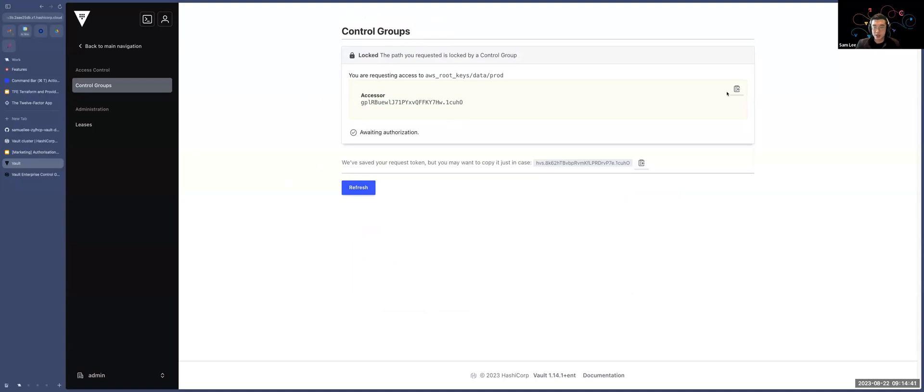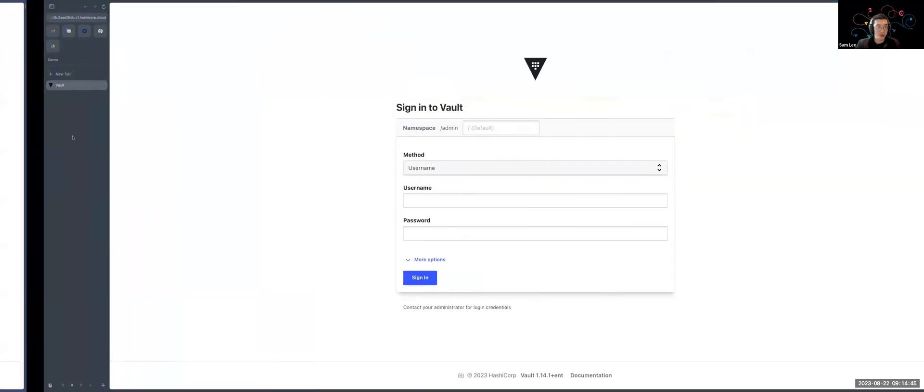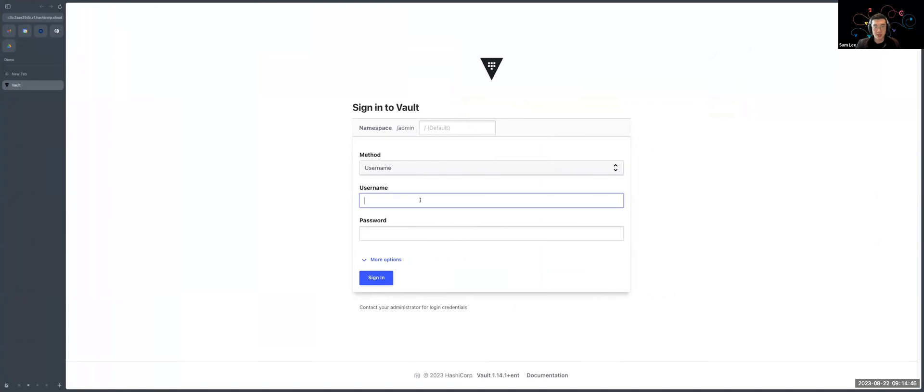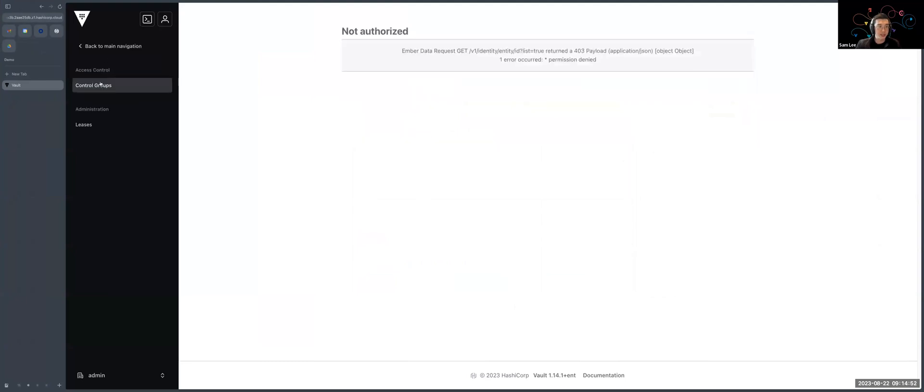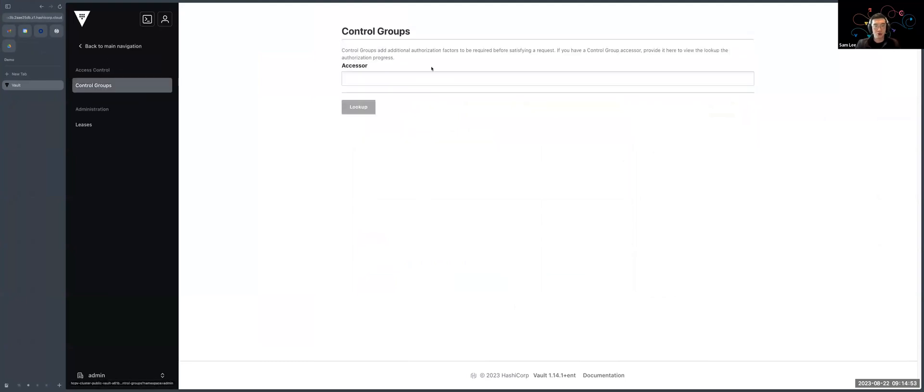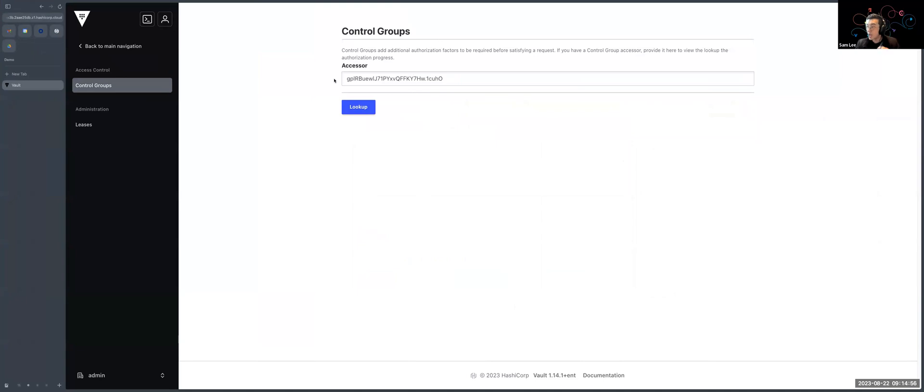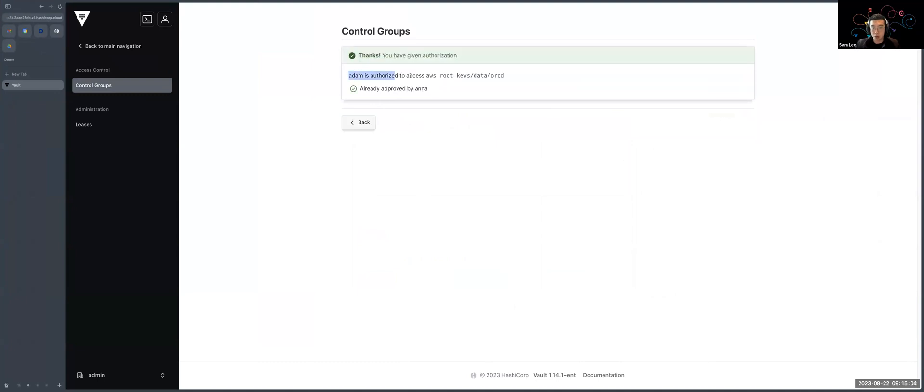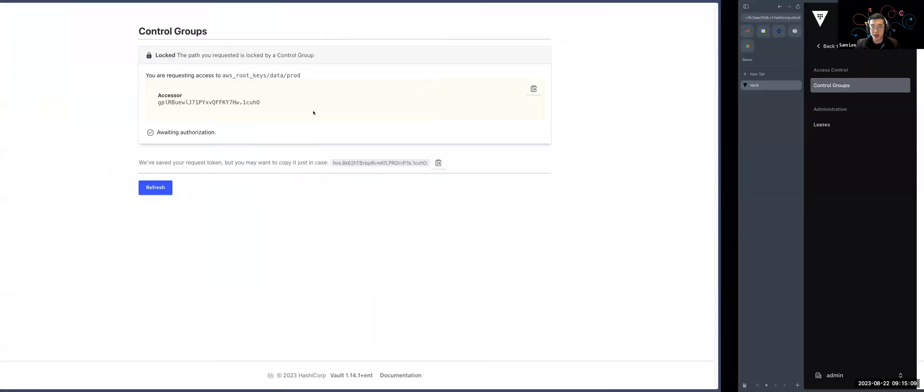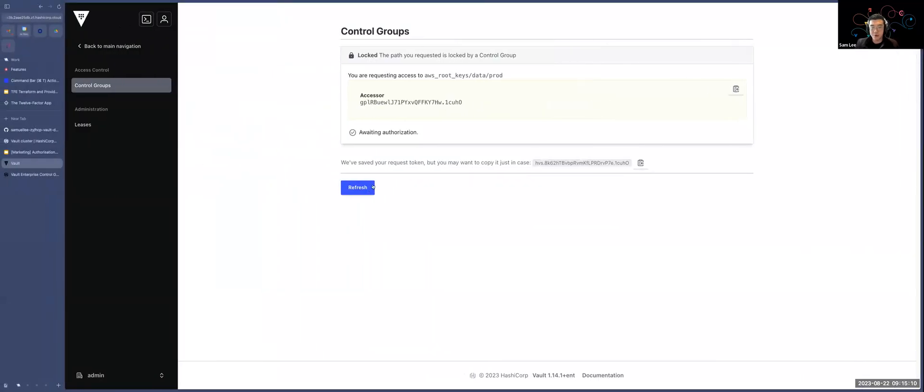And now when I swap over to a separate page, I'm going to log in now as Anna. With Anna, I'll go into my access control group, and I'll paste the accessor ID that Adam has provided to Anna. And we're going to look at which workflow that needs approval. On the authorization process, Adam is now authorized to access this endpoint. We can track that Anna has provided this access to Adam.